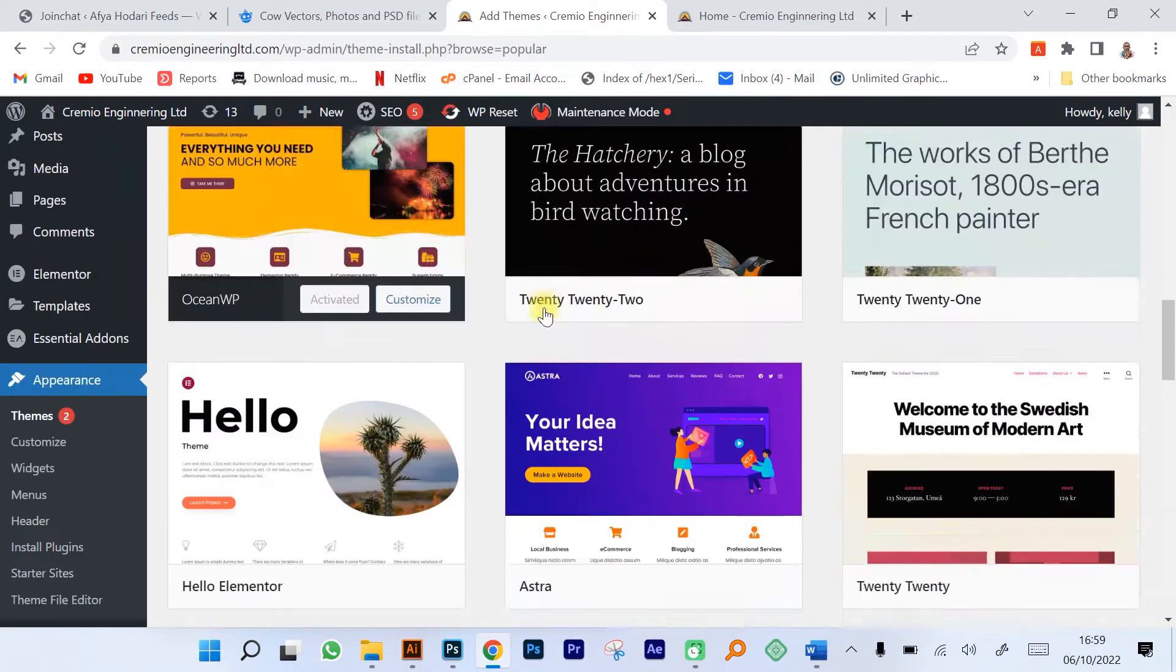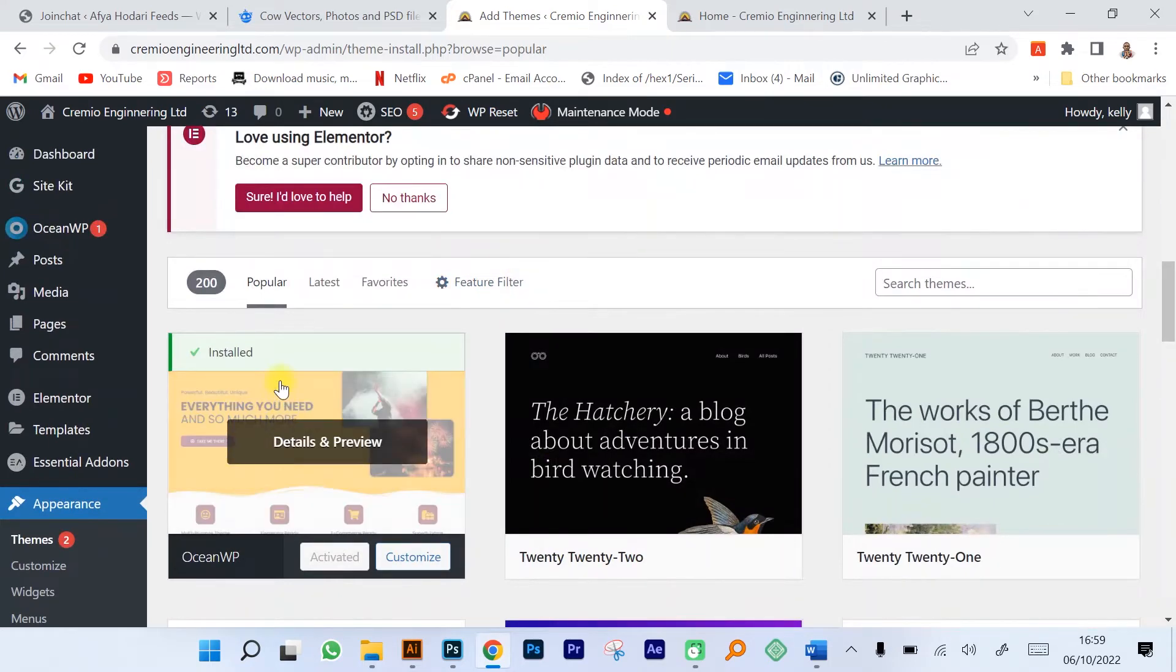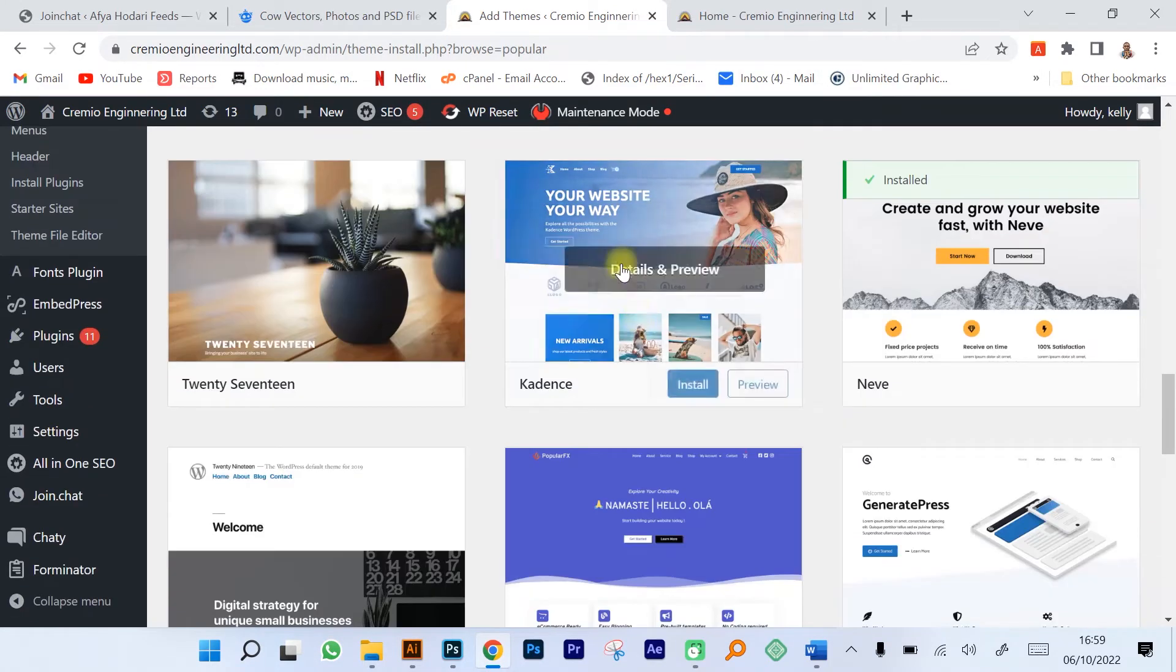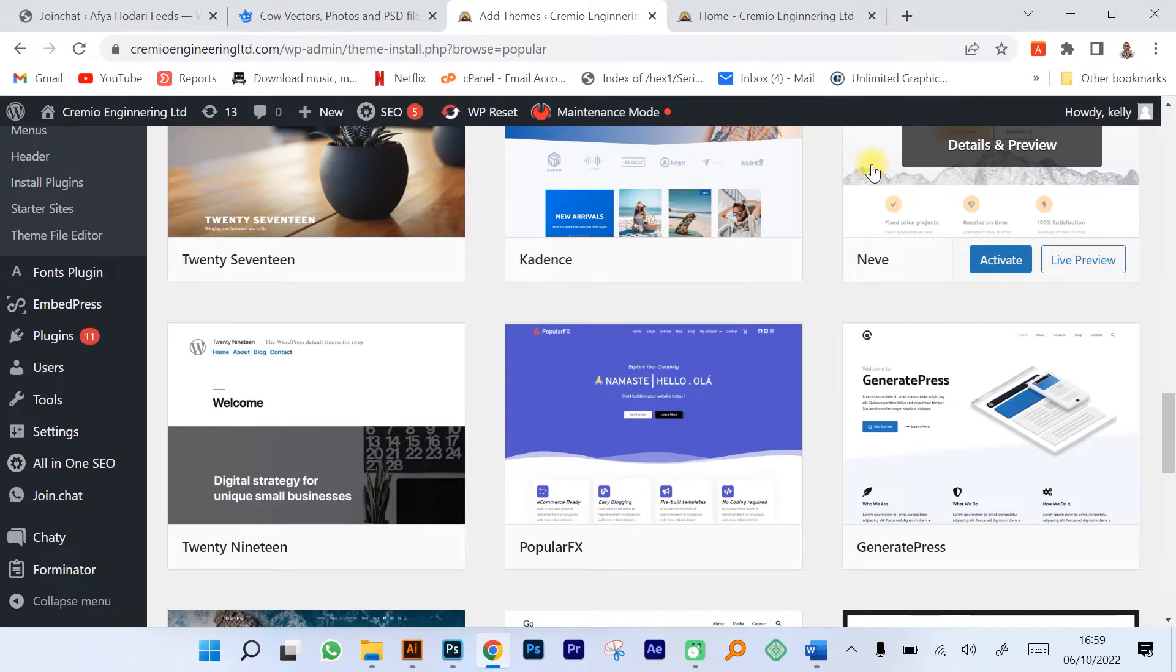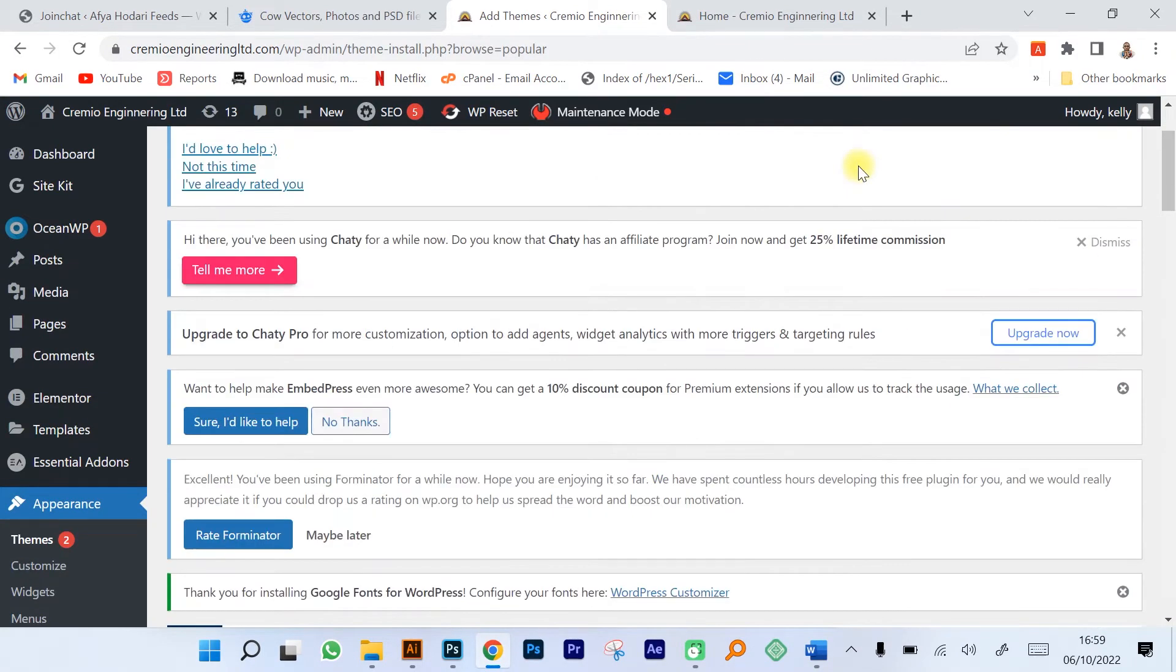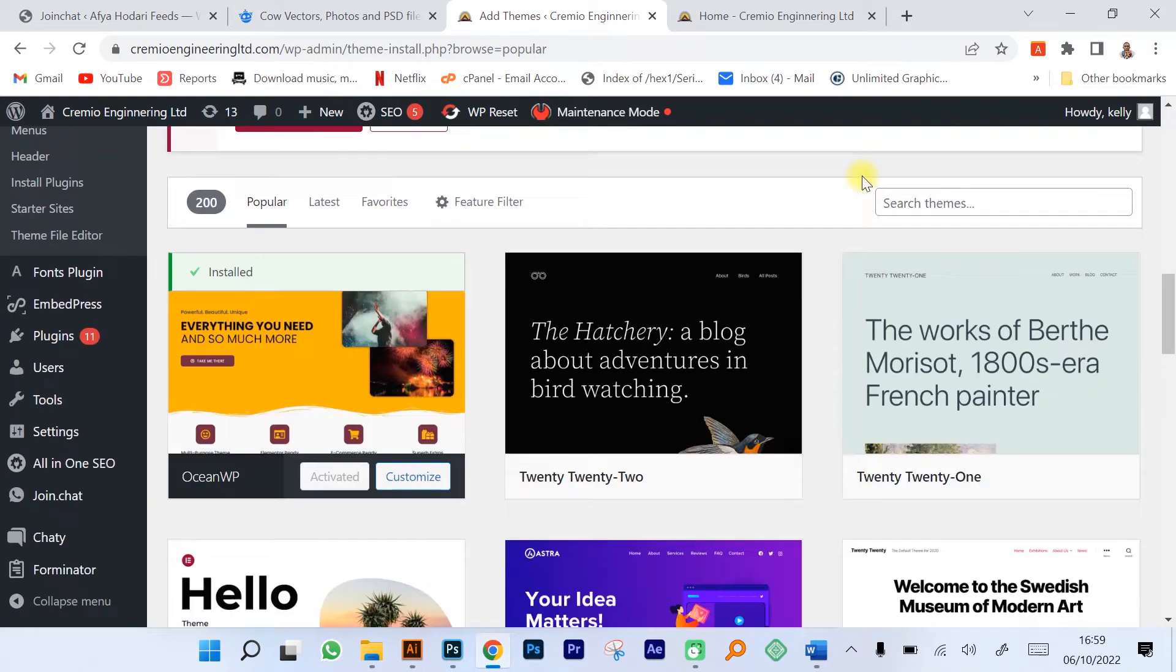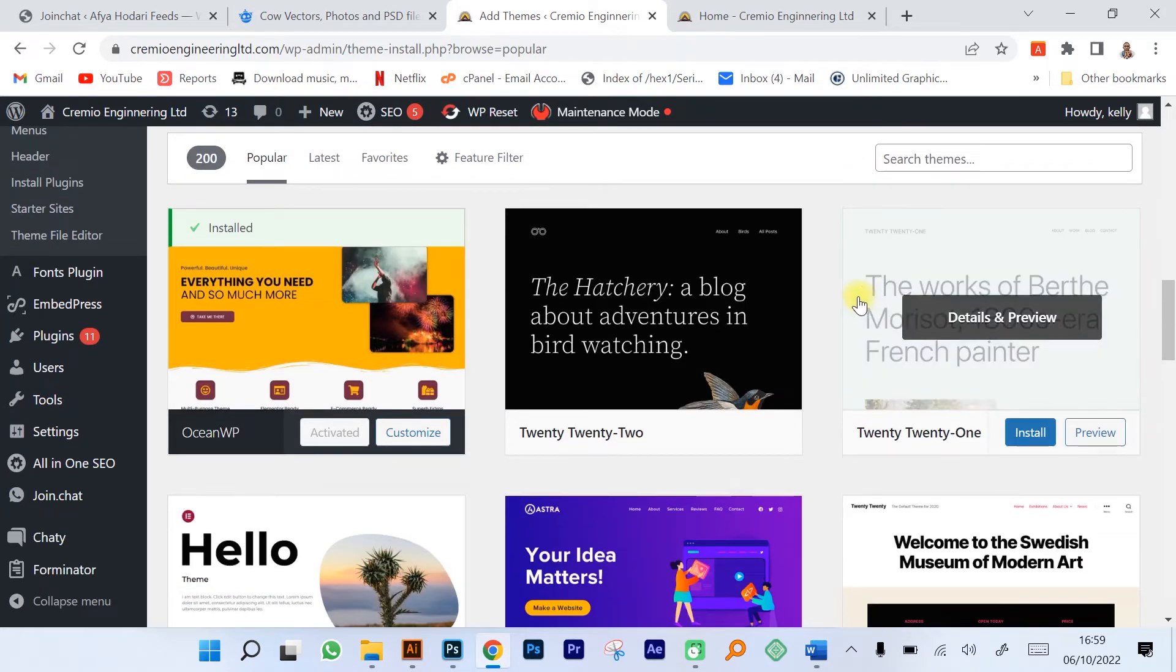The most common one is Ocean WP, we have Astra, we have Cadence, and we have Neve. These are the themes that I've used personally and they are very good.